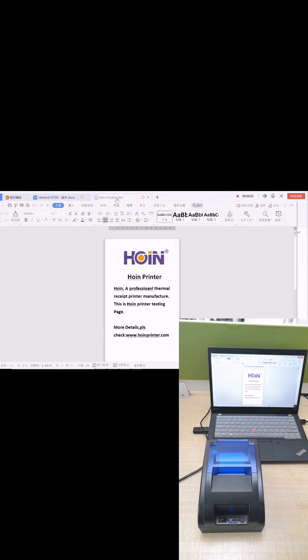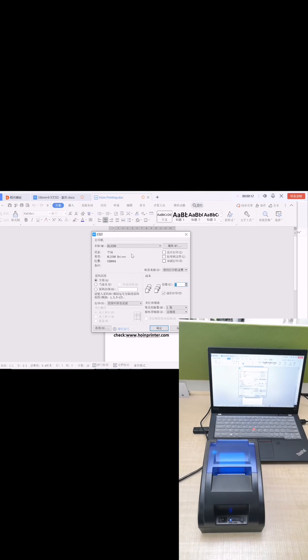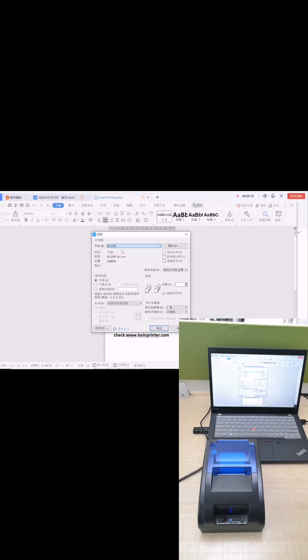You can also use some file or your own software to do some printing. Click the print. Choose the correct driver. We need to choose the Pulse 58, this one.